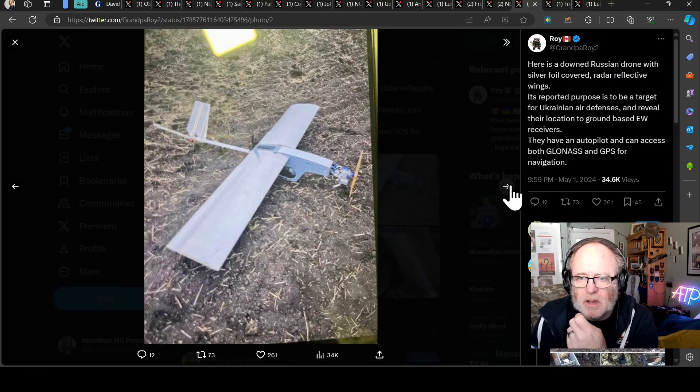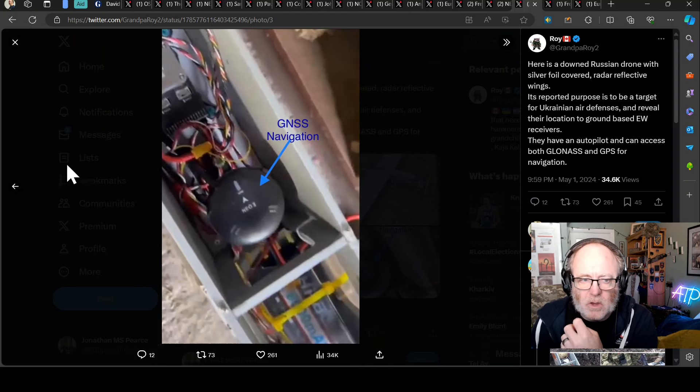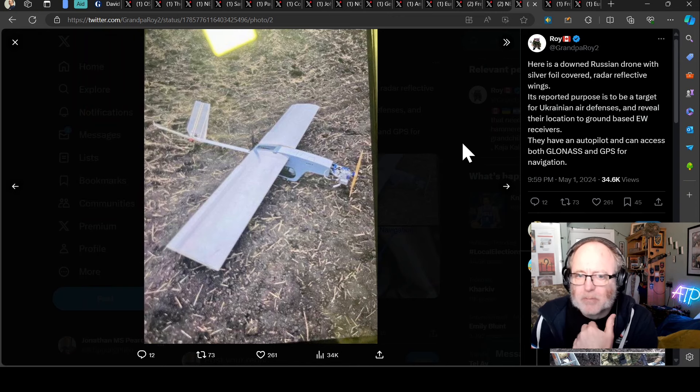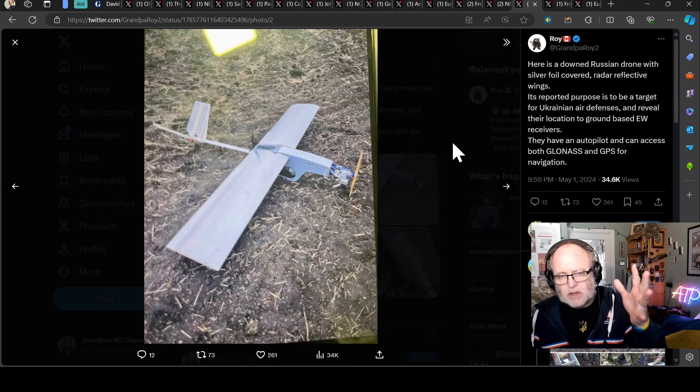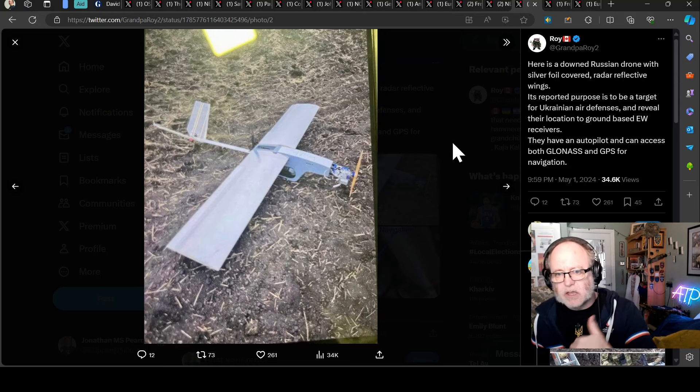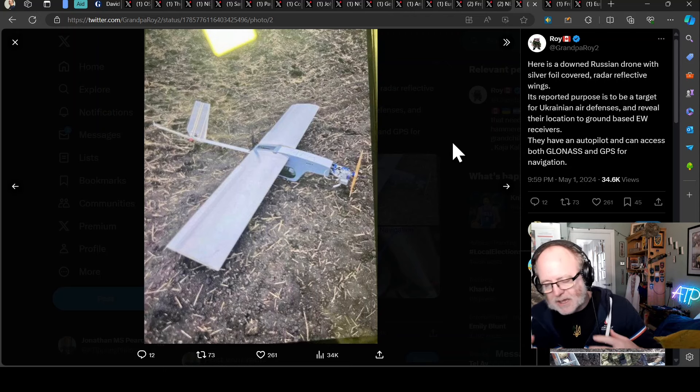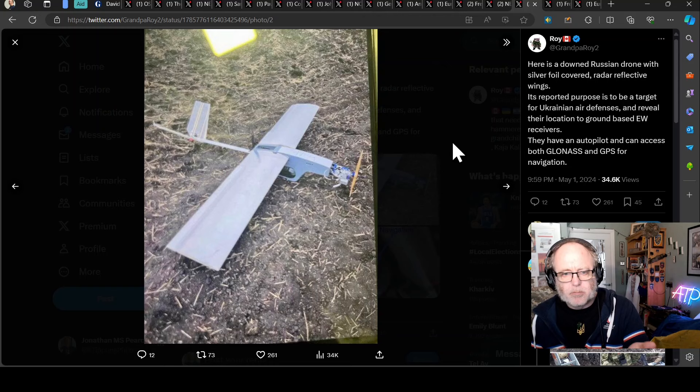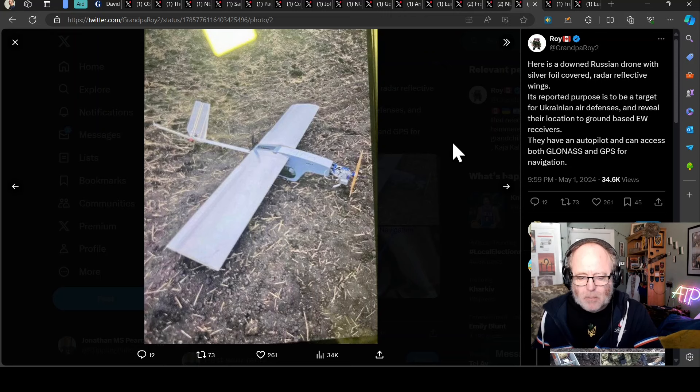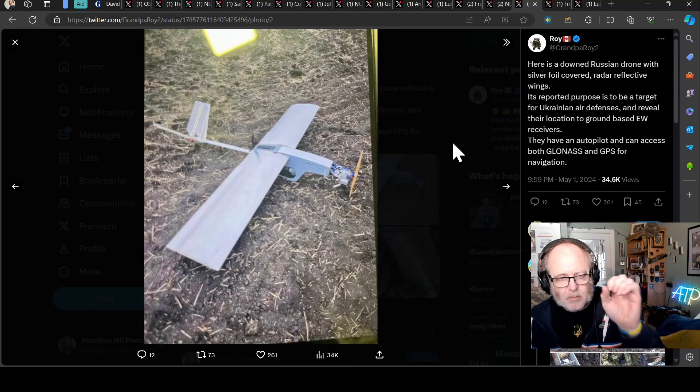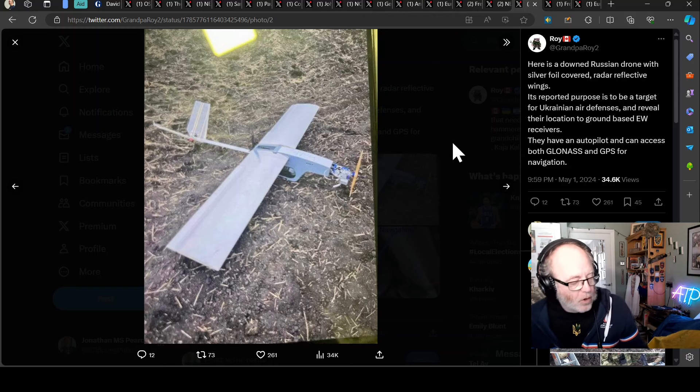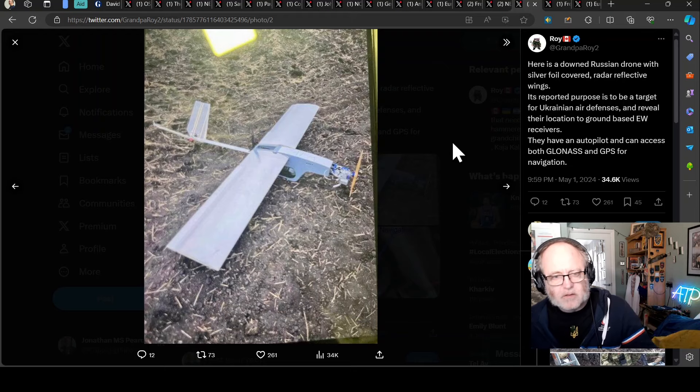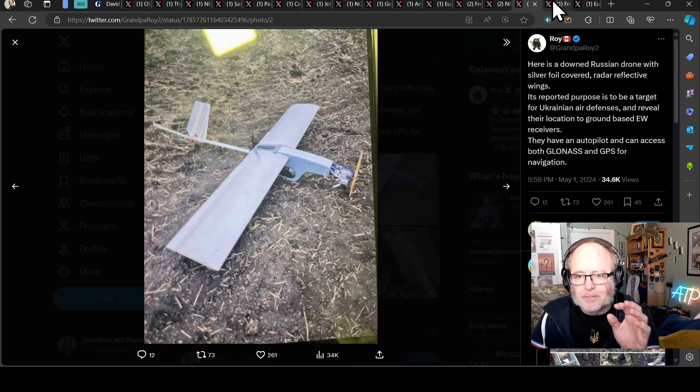Here's a downed Russian drone with silver foil covered in radar reflective wings. Its reported purpose is to be a target for Ukrainian air defenses and reveal their location to ground-based electronic warfare receivers. They have an autopilot and can access both GLONASS and GPS for navigation. We have seen balloons with reflectors floating around to shine on the radar system for the Ukrainians. These look like cheap drones that are used to try and bait the air defenses and the radars into working on them, isolating them, acquiring them as a target, maybe even firing at them. Then the Russians know where the Ukrainian radars are and the Ukrainian air defense systems are, and then they can hit them.